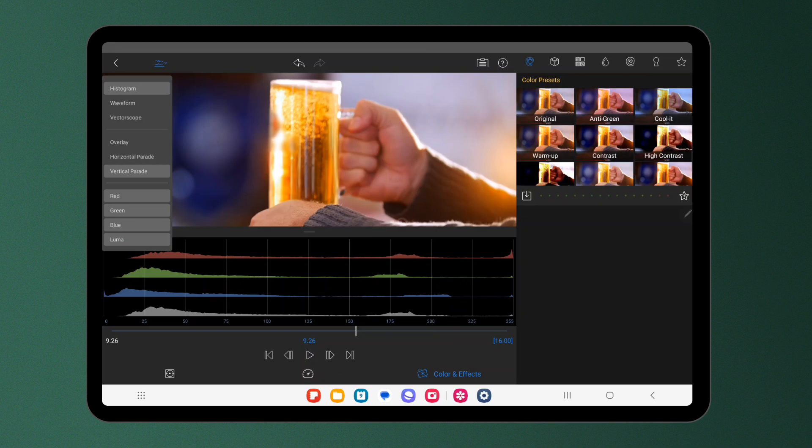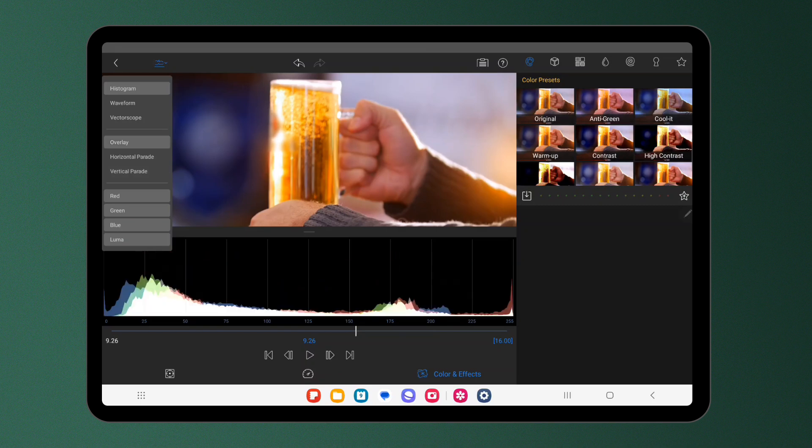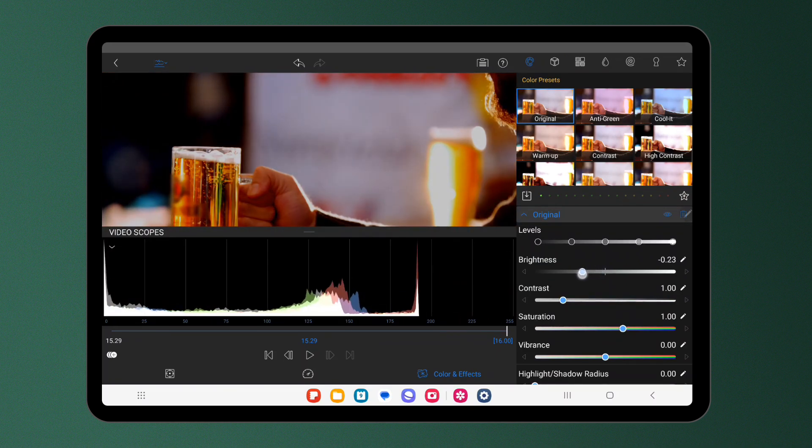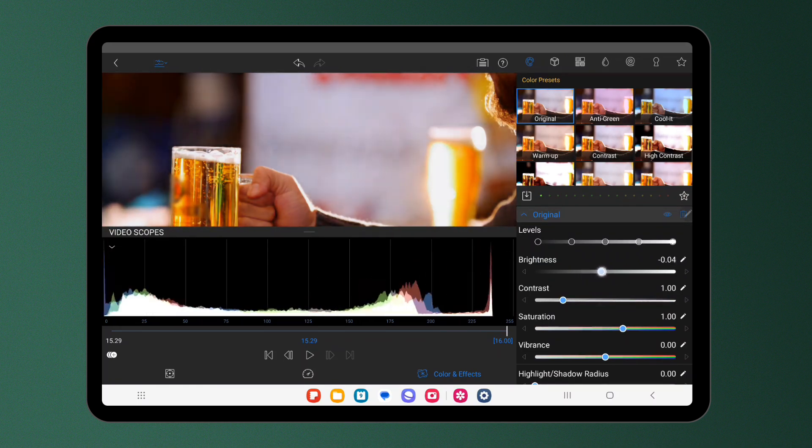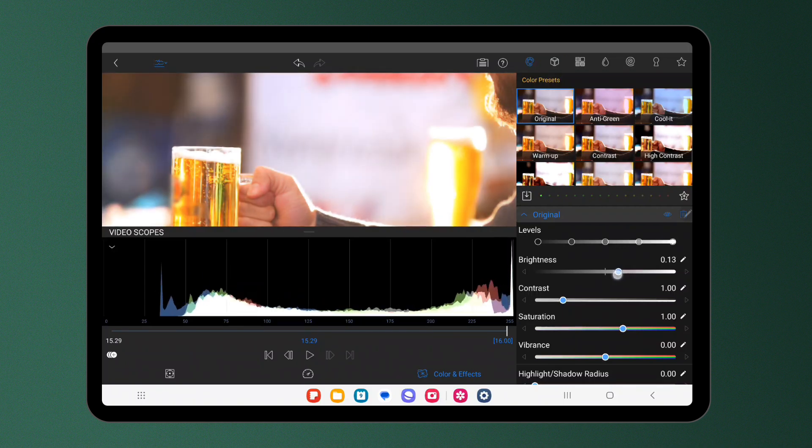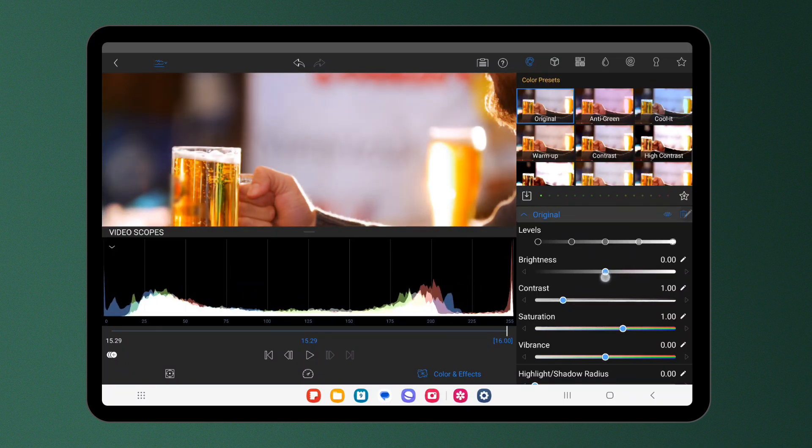Ideally you want to go for a balanced distribution avoiding clipping on either end. That's when lots of the tones are piled up against the dark or light ends of the graph. Adjust your exposure until the graph spreads evenly across the spectrum.